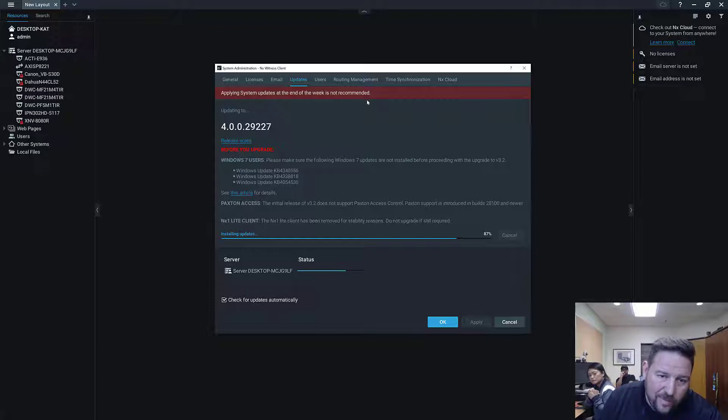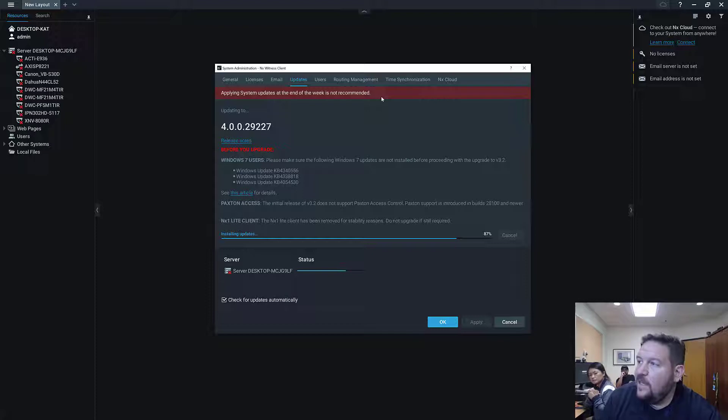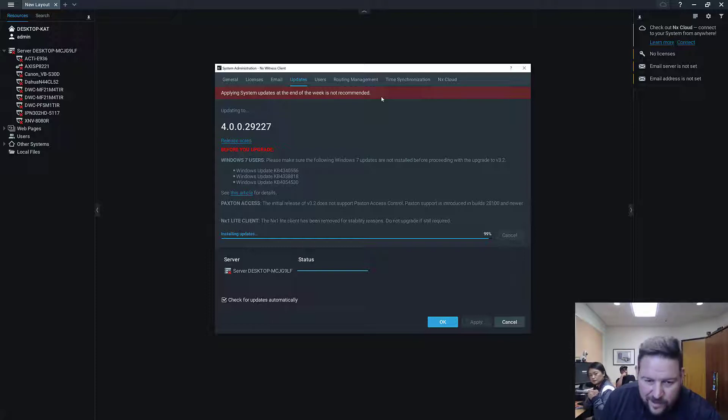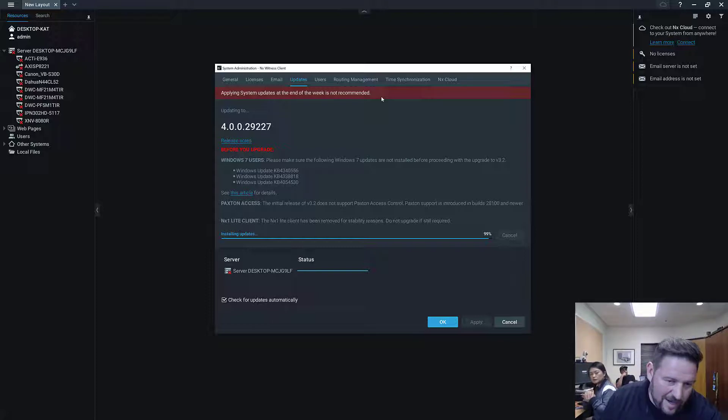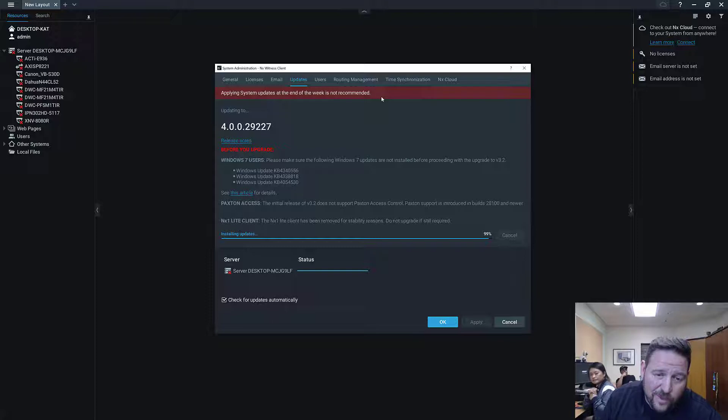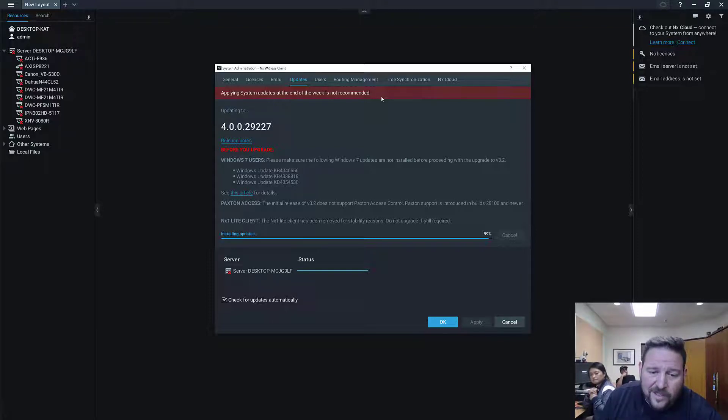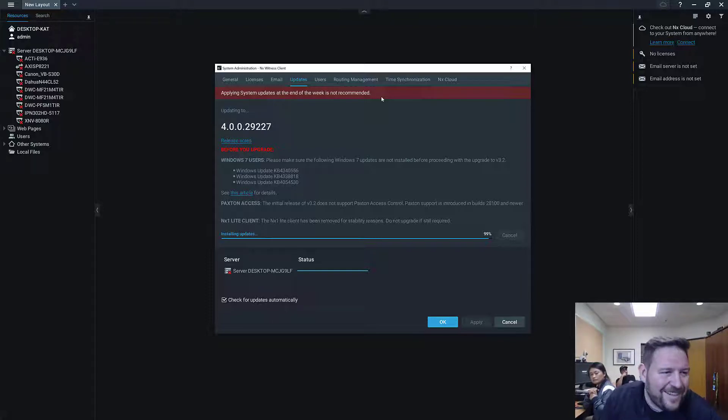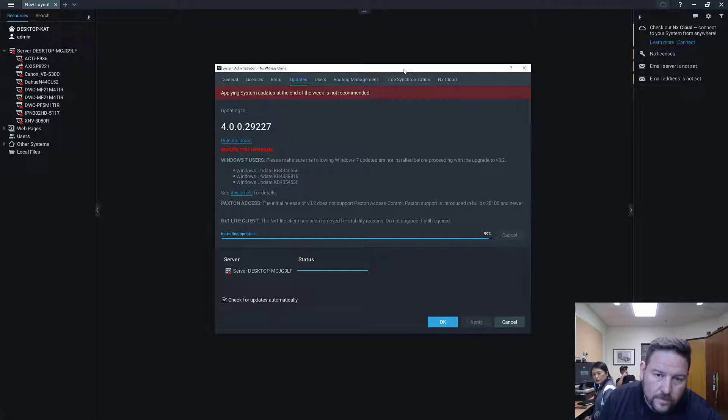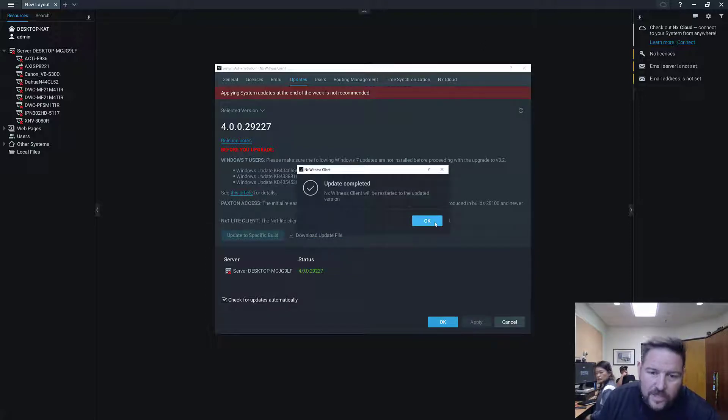One thing you'll see here is at the top we have a warning: applying system updates at the end of the week is not recommended. It has nothing to do with the technology, and it has everything to do with process. If your system blows up for some reason when you're doing an update, which is not a common thing, but you do it on a Friday, maybe you can't find somebody to help you, support is the main thing. So we want to make sure you guys don't have a problem that you can't rectify.